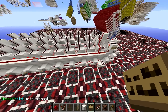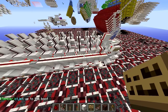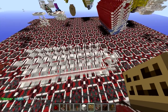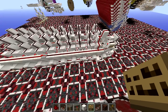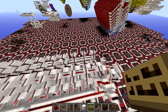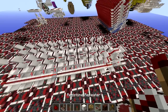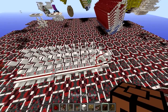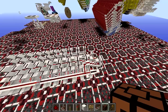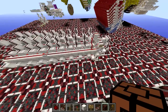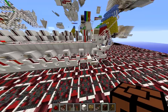Hey guys, HarryGamer34 here. Today I'm going to do a tutorial on how to build a shift register like this one. For those of you who don't know what a shift register does, it takes a data input and shifts it either left or right, one spot at a time.